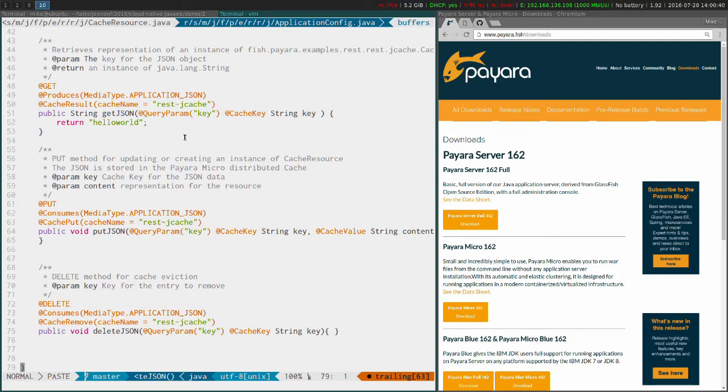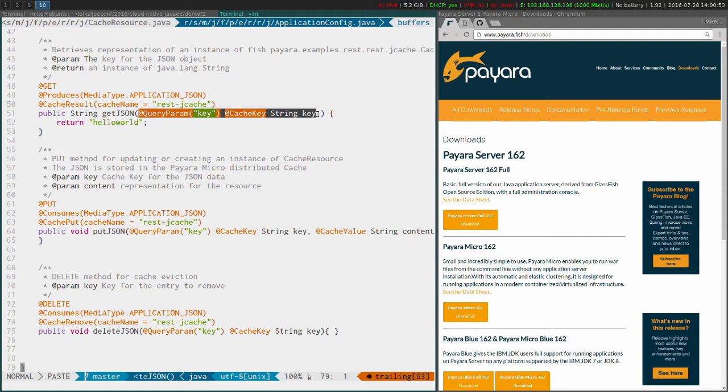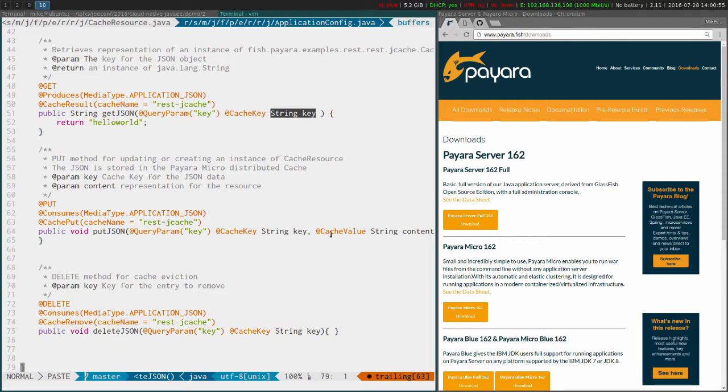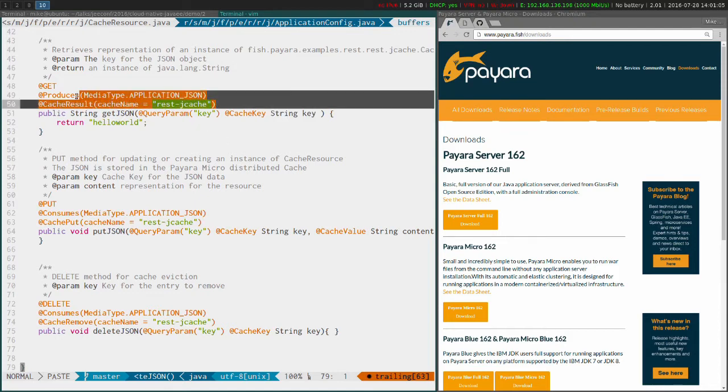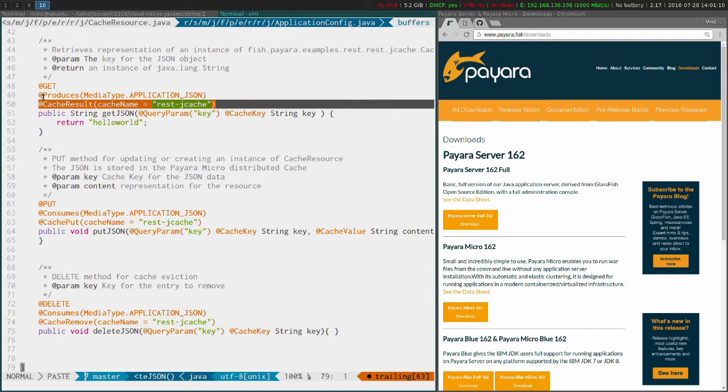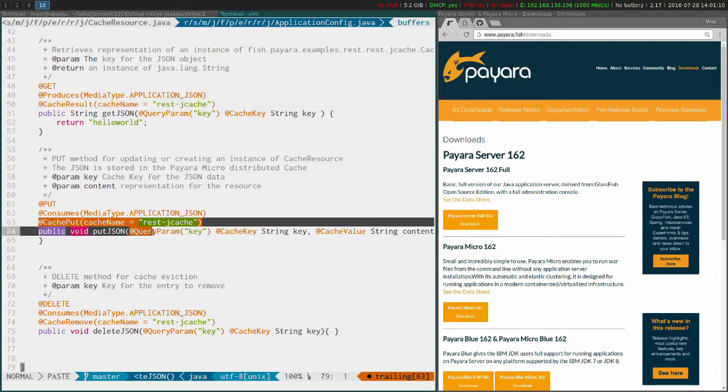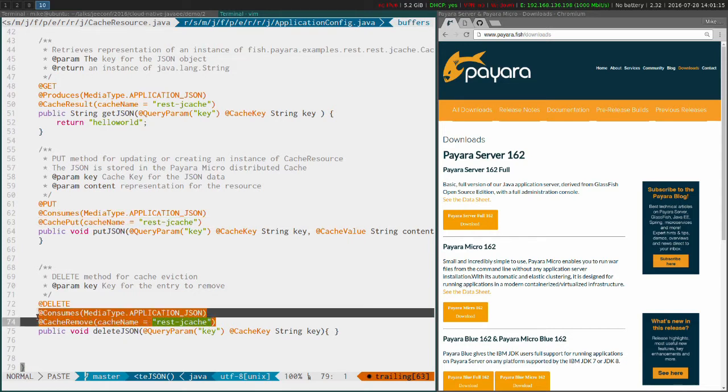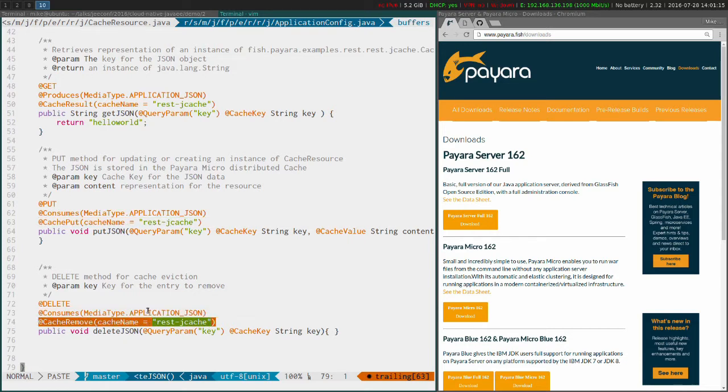Each of them takes at least two parameters - a cache key, or for the put method it also takes the cache value. Each time we can use the same cache key to refer to the same cache which is named in this annotation here: cache result for a get, cache put for the put because we're updating it, and cache remove for the delete because we're just removing the value from it.